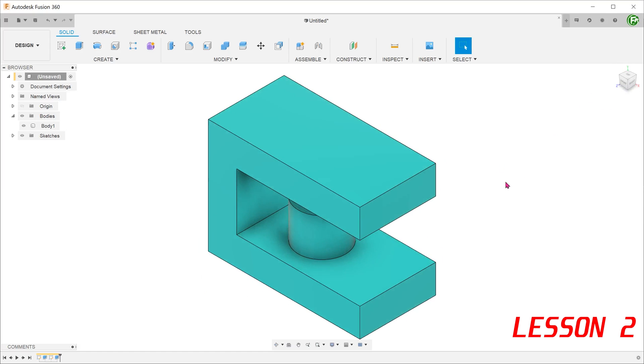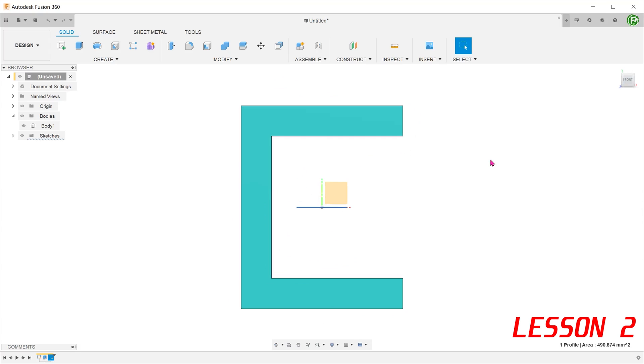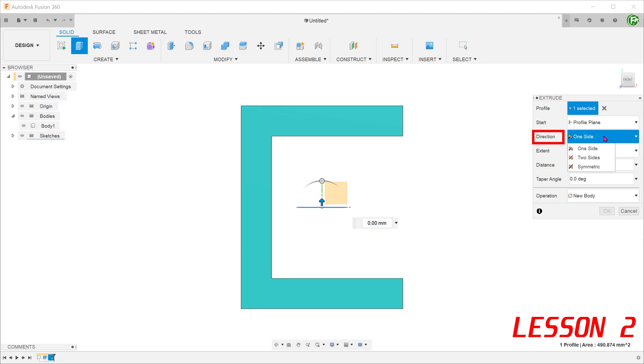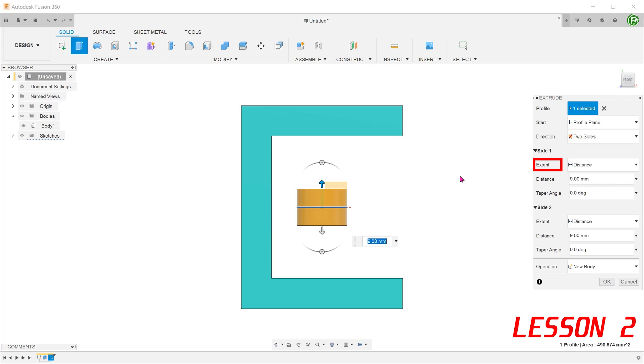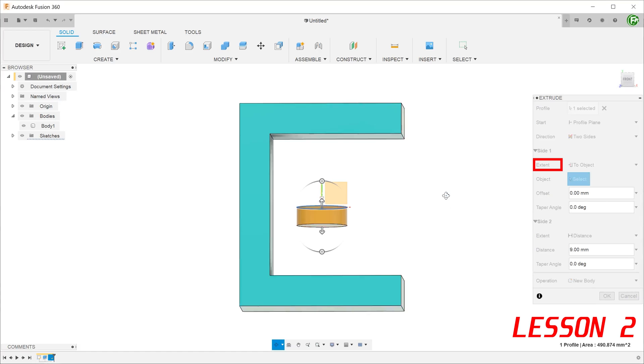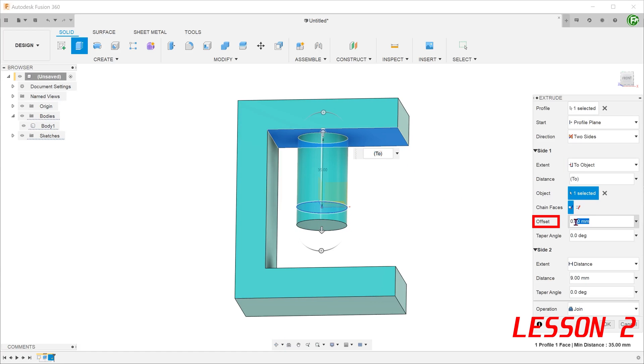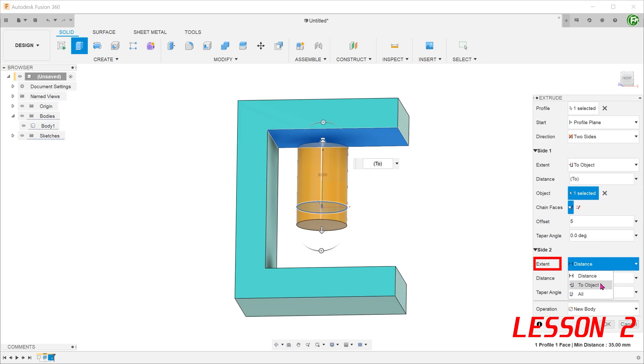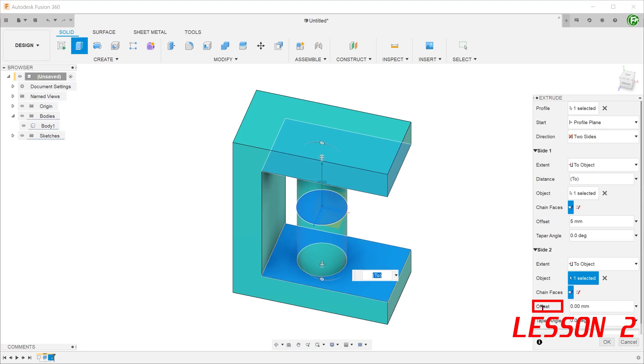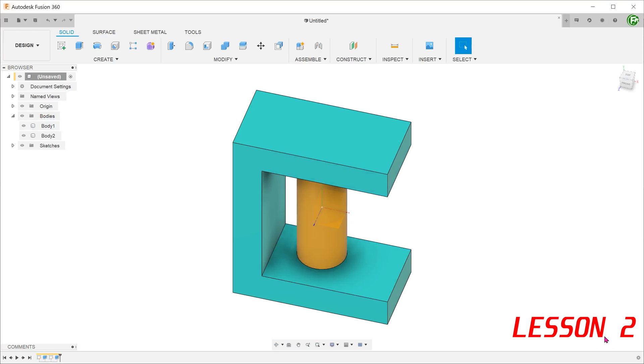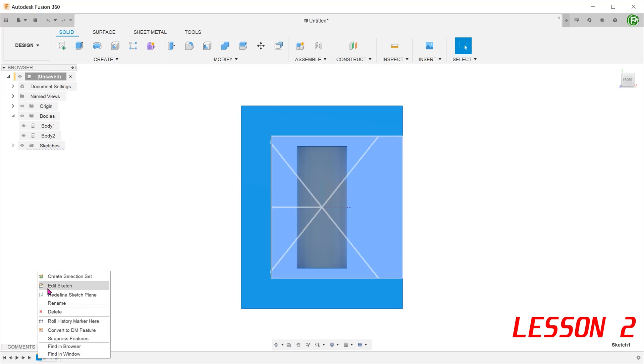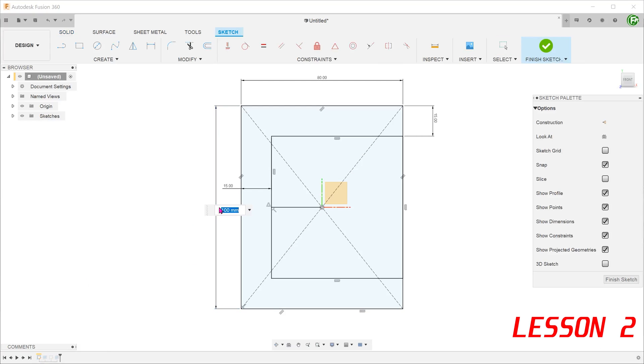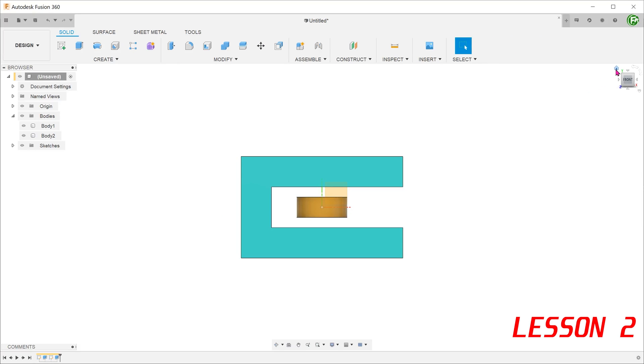The same effect can be achieved for an extrude in two directions. Here we have a sketch in the middle of the same frame. In the extrude command for direction, choose two sides. Now we have an extrude that can be controlled in either direction of the sketch plane. As with the previous example, go to extent and choose to object for side 1. Select the top face of the frame and enter an offset distance. Do the same for side 2. When the frame changes, the cylinder adjusts accordingly.